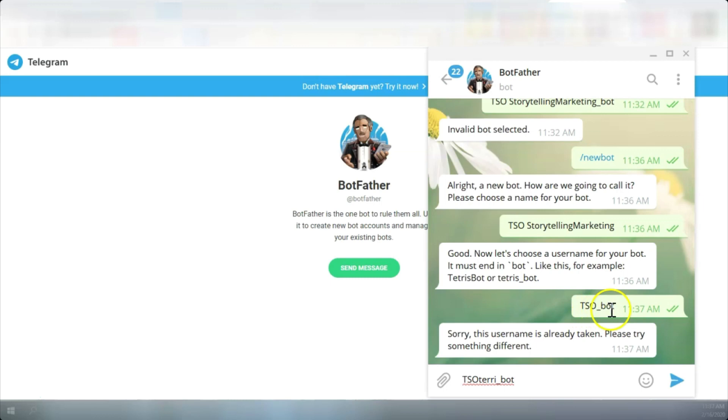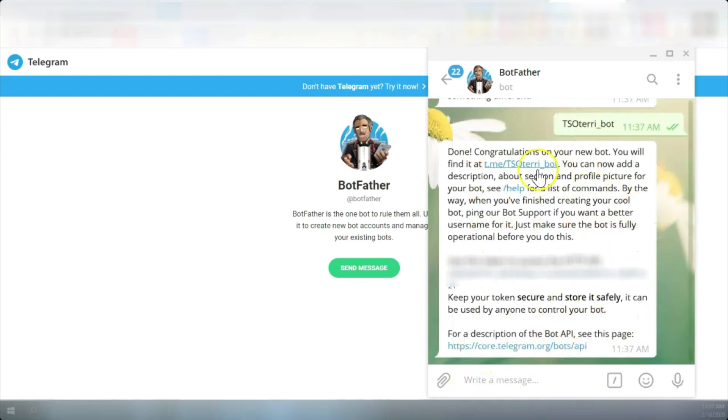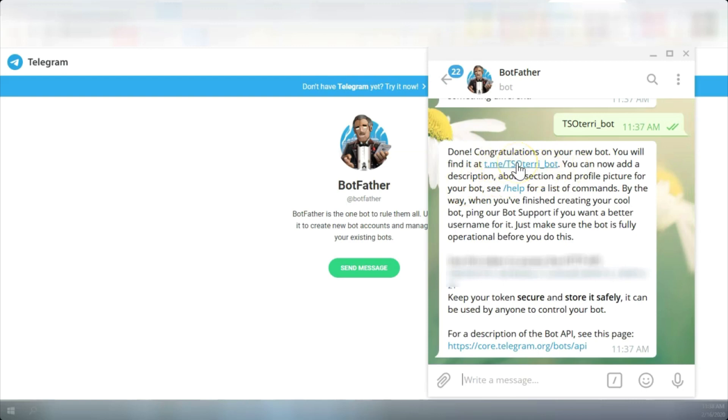Since TSO Bot seems to be taken by the system, I'm going to use this username, TSO Terry Bot. And there we go. We've got my bot. This is the actual bot that I'm going to use for this funnel.